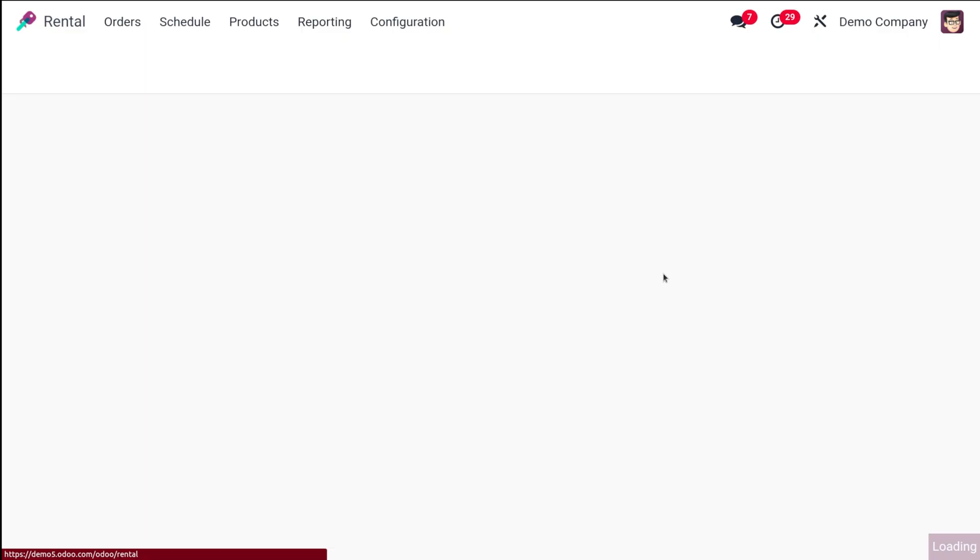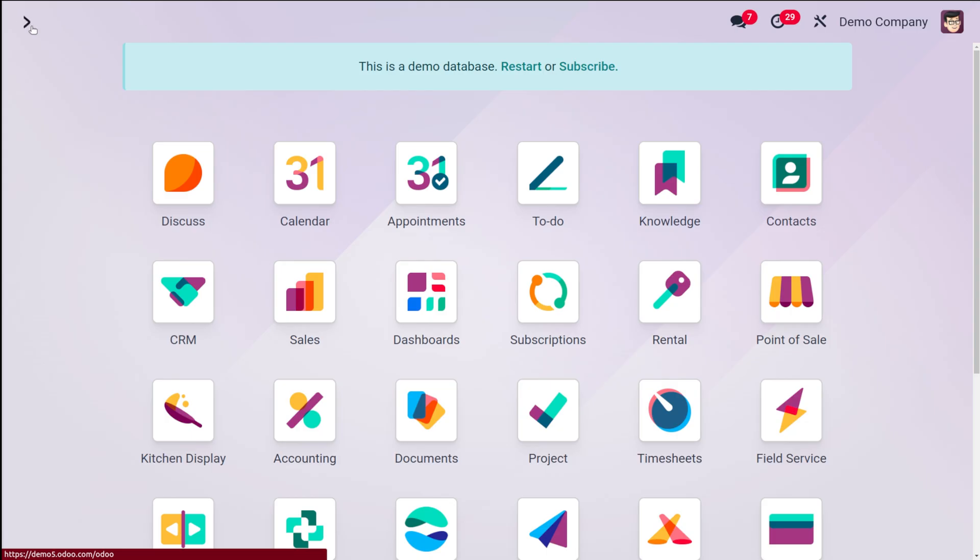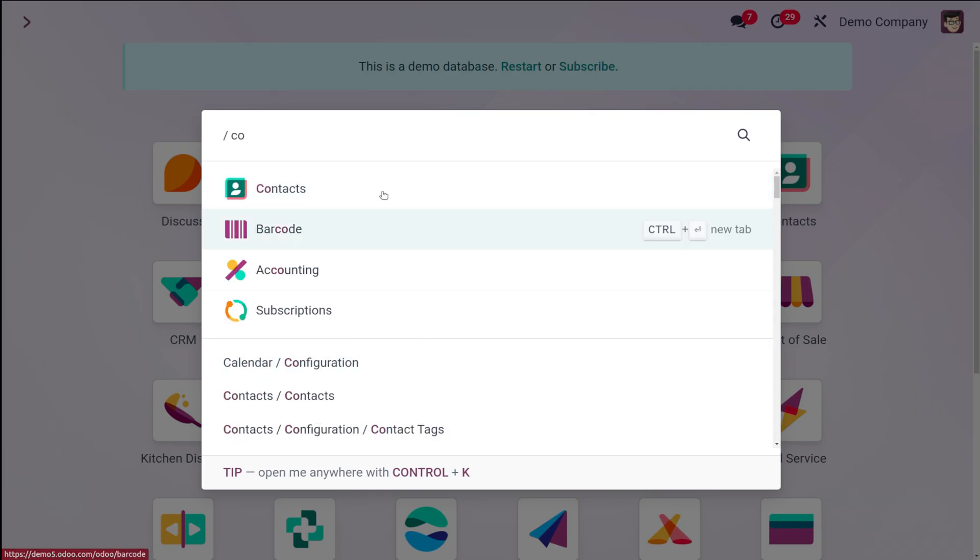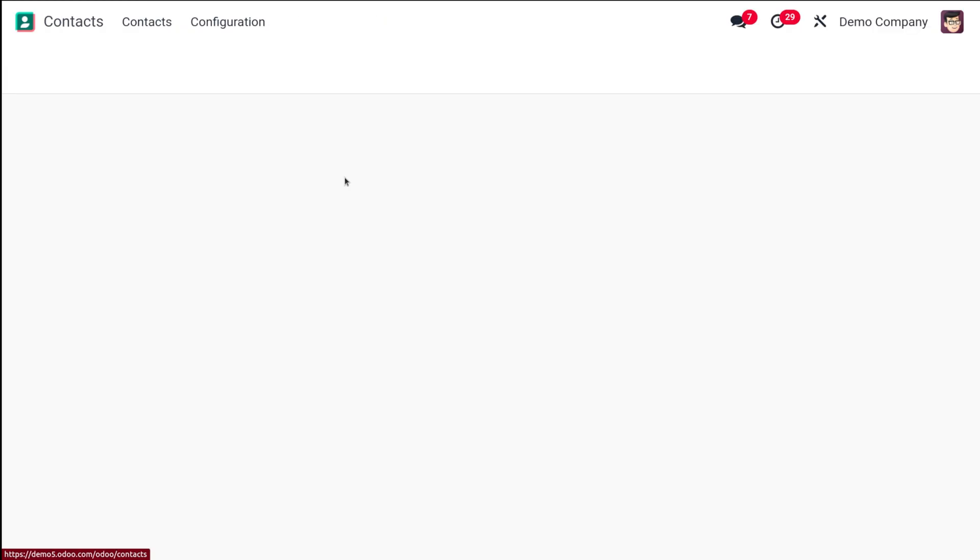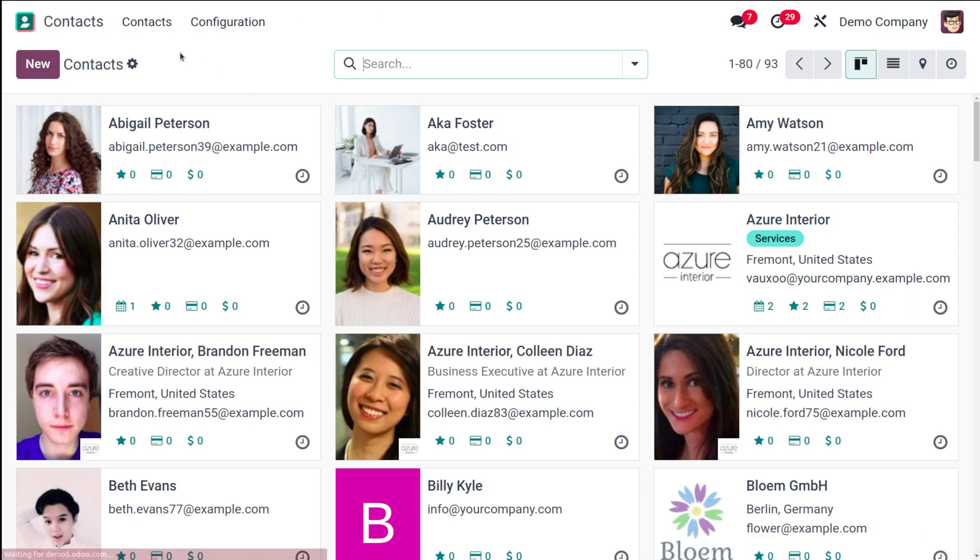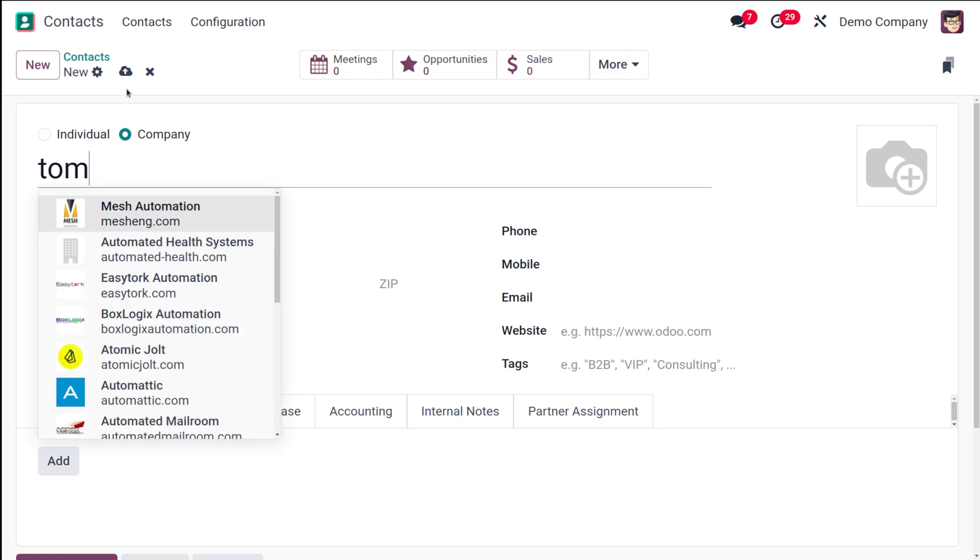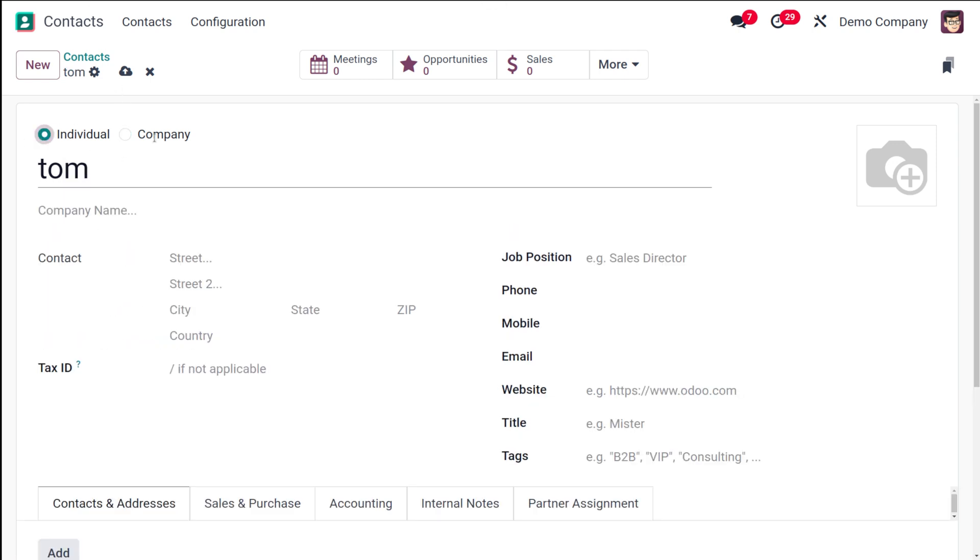Going to rental. Sorry not rental. Let's go to contact. Here I'm going to create a new contact. Let it be Tom.